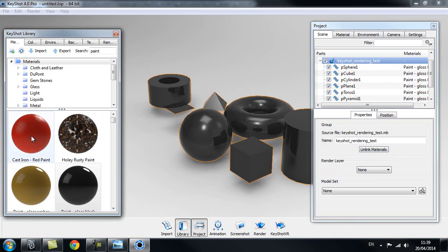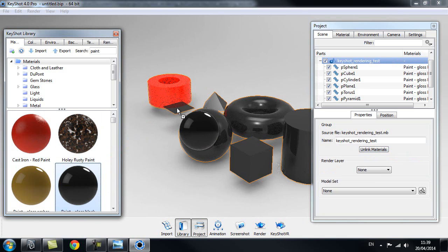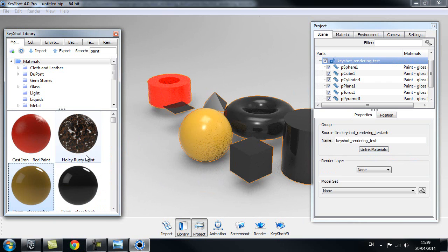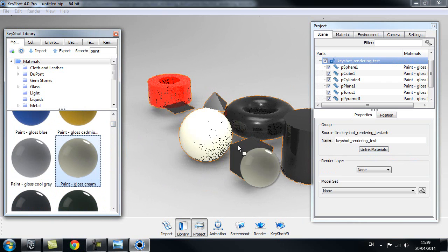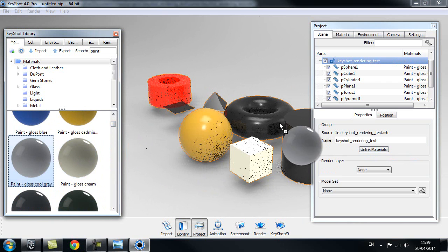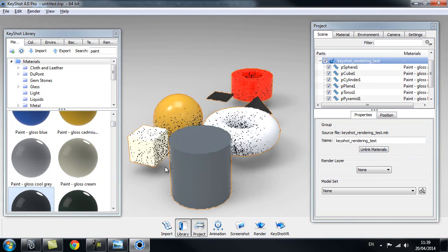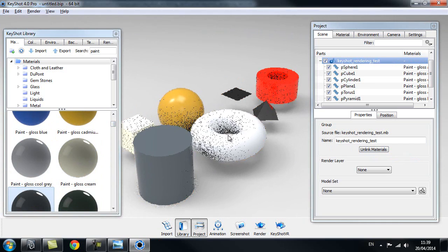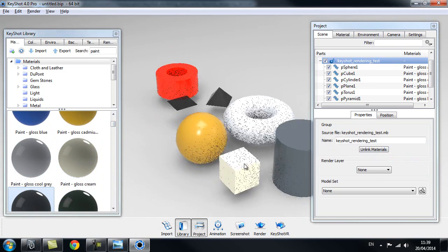Now we can drag a different shader for each object. I can pick any shader and drag them onto each object. This works fine when you only have a couple of objects.